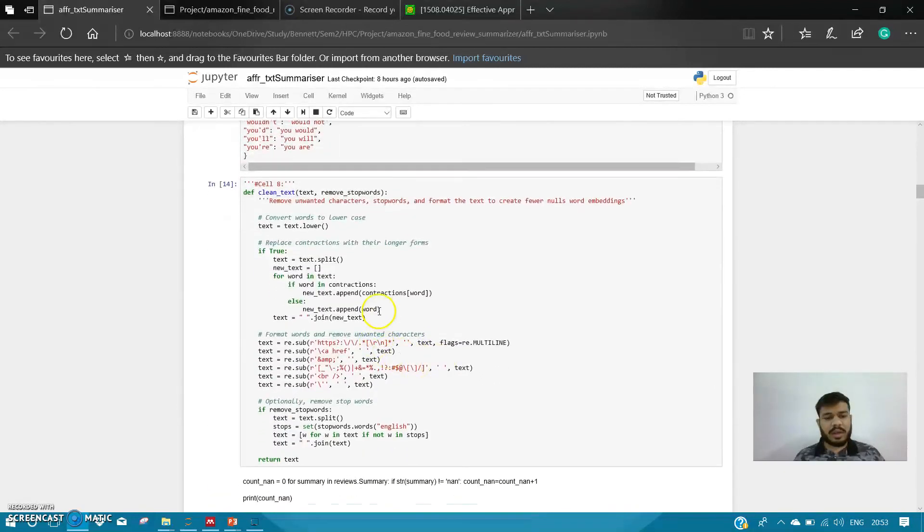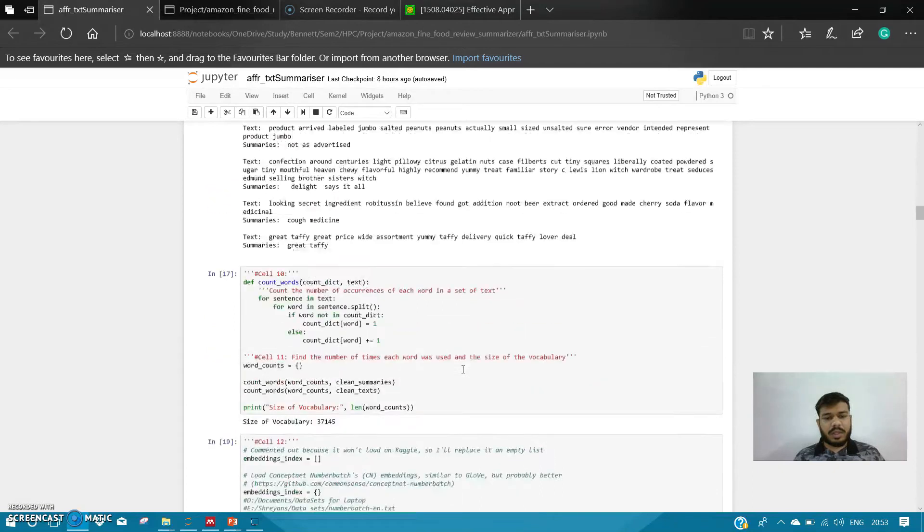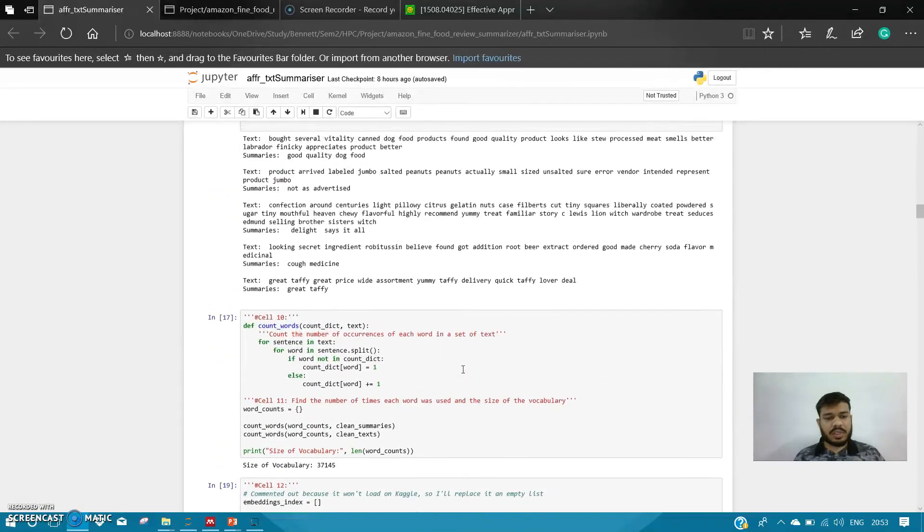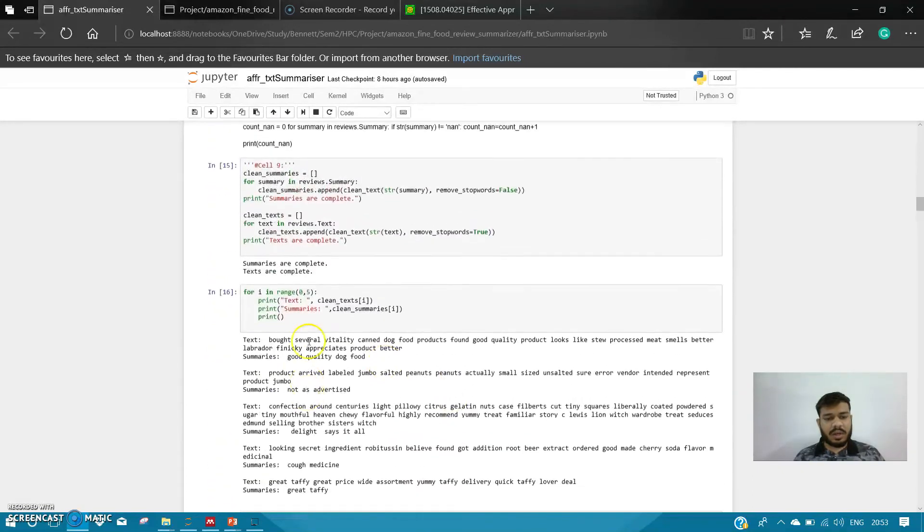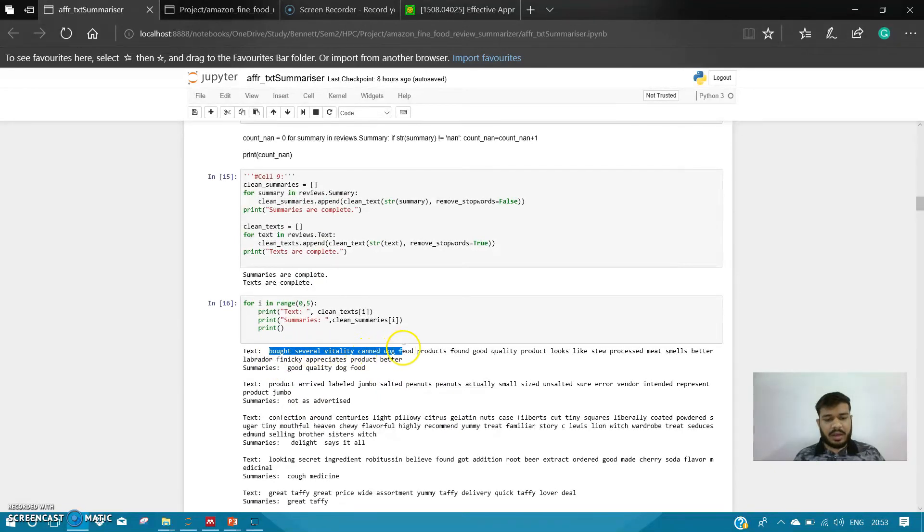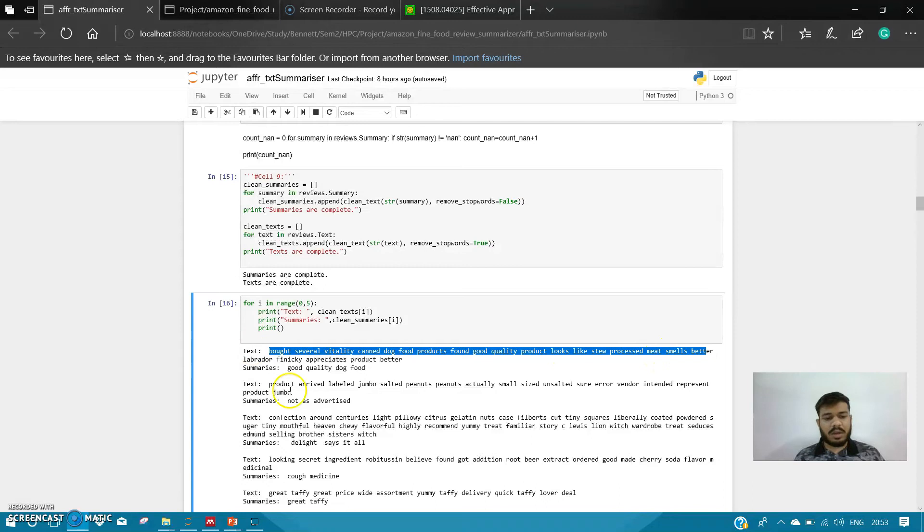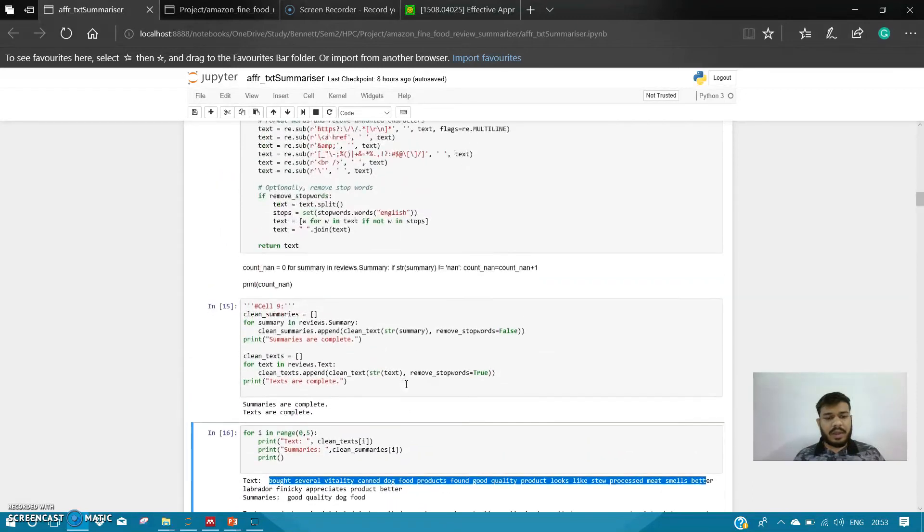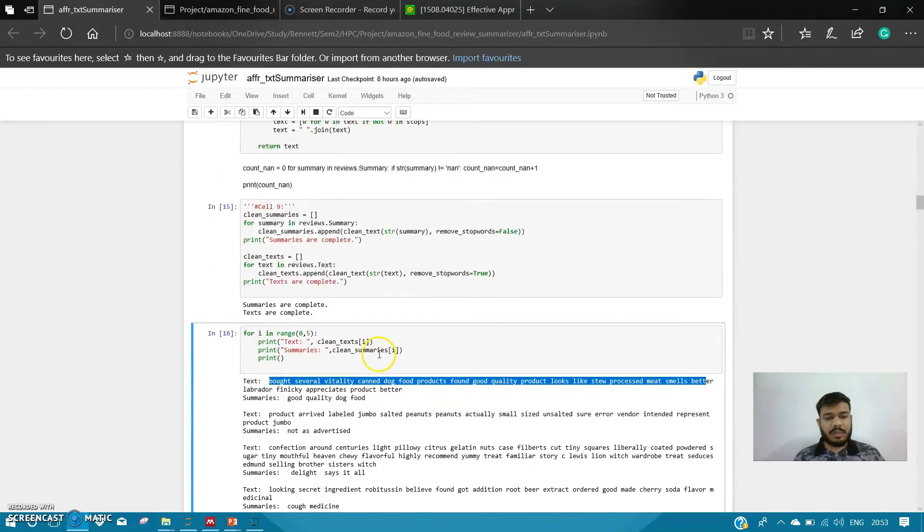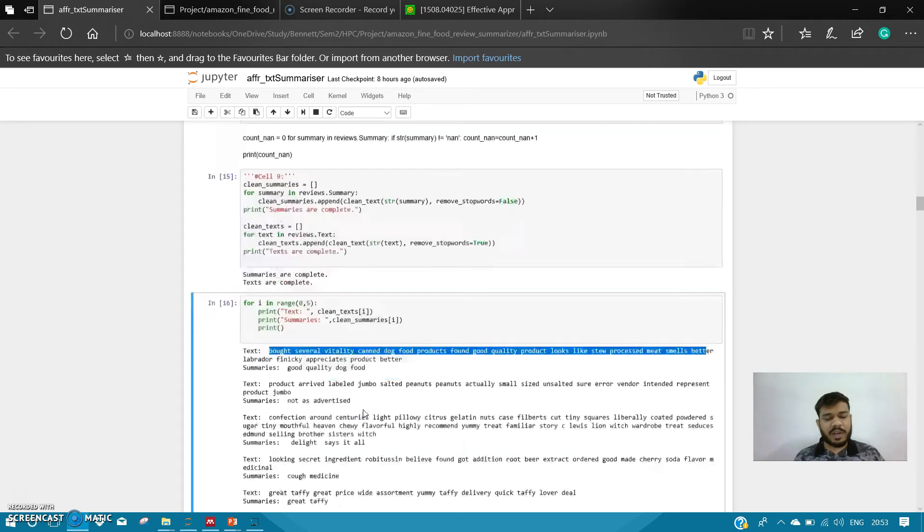These are the short words that I am converting into their long forms, like couldn't to could not, didn't to did not. This is the processed data—I have only removed the stop words from the text. I have not removed the stop words from the summaries because if I remove the stop words from summaries, the summaries won't make sense. To keep them natural, I have not removed it.